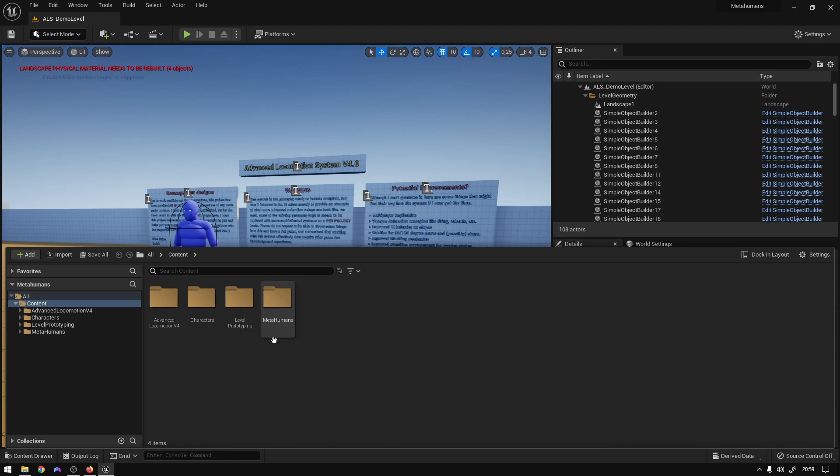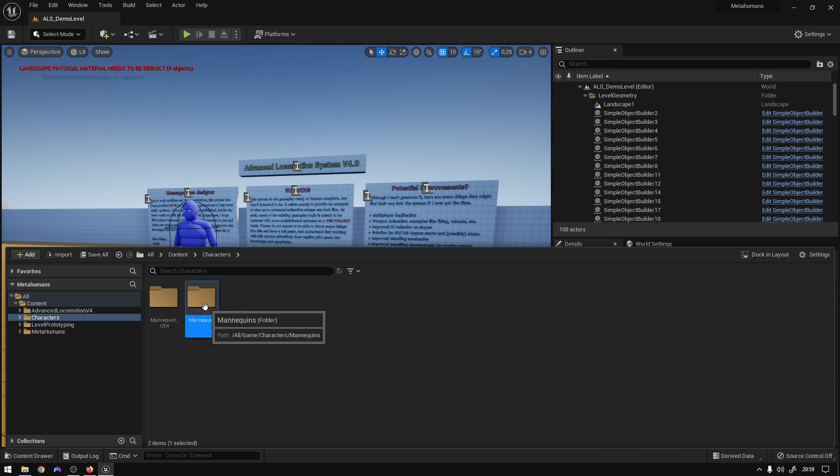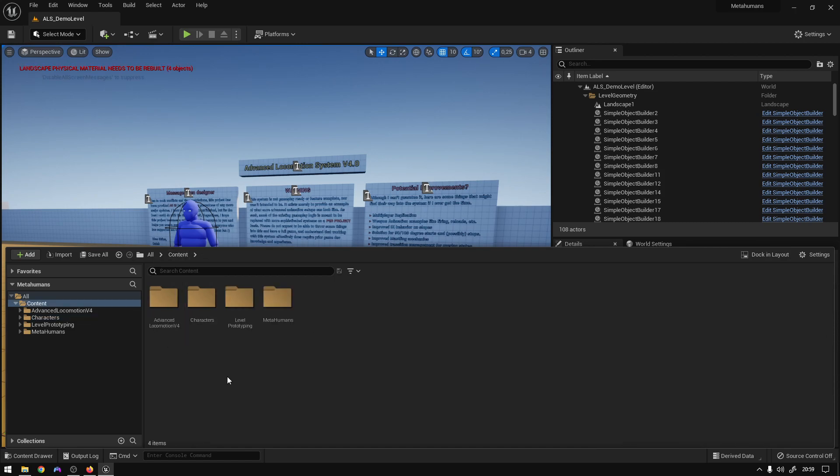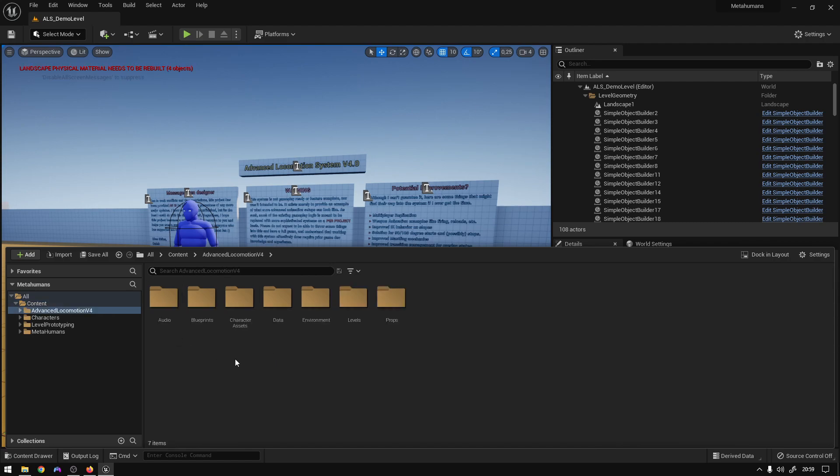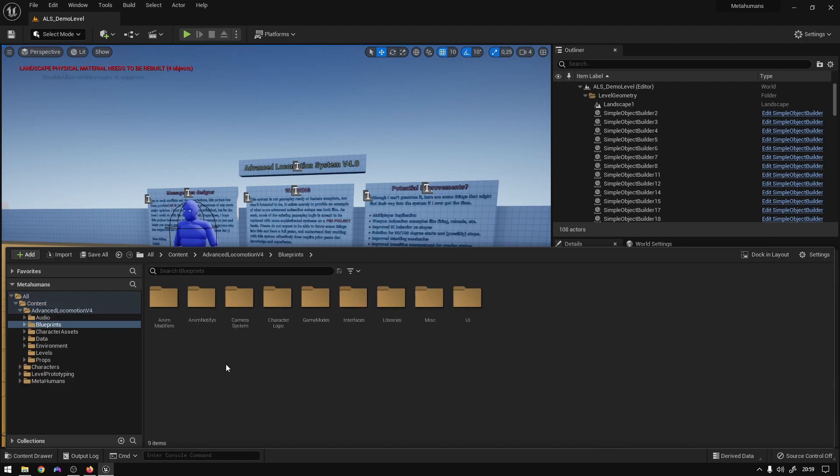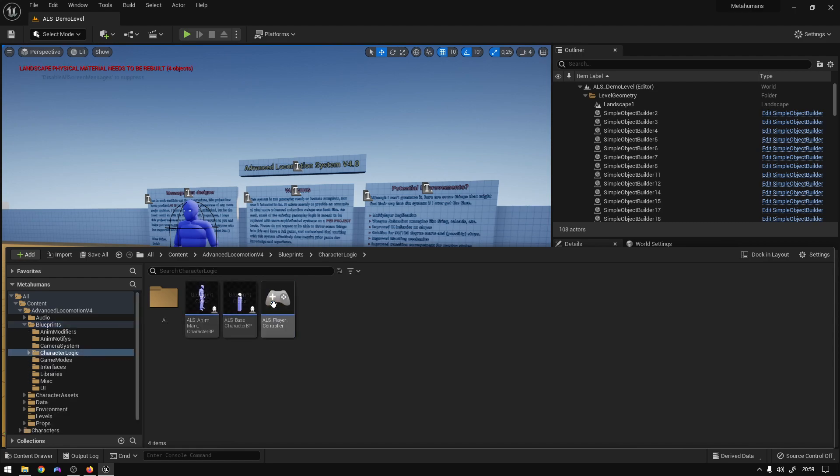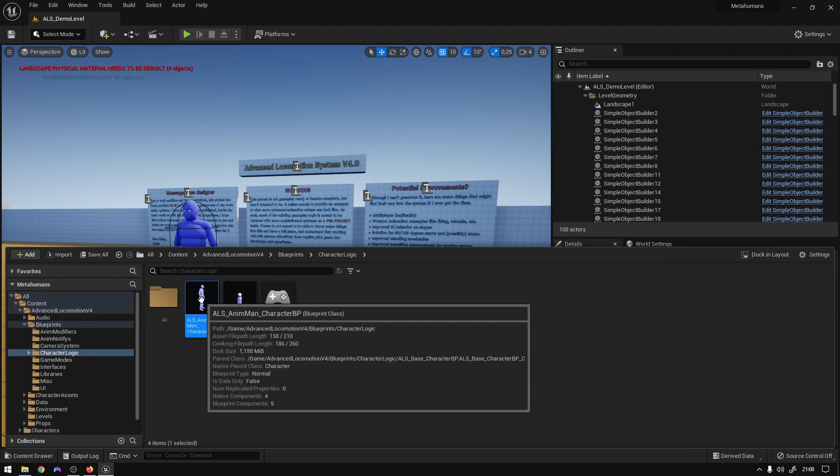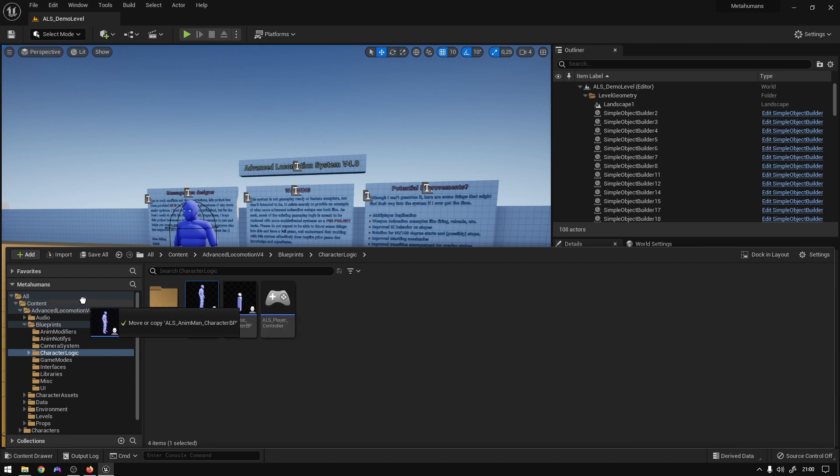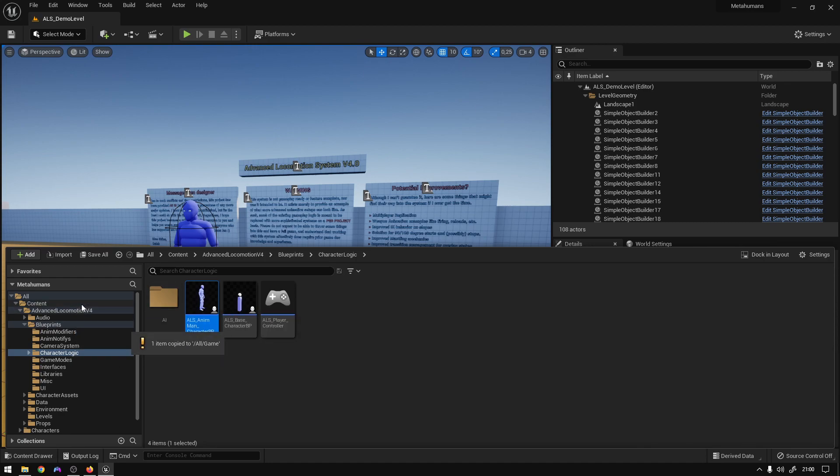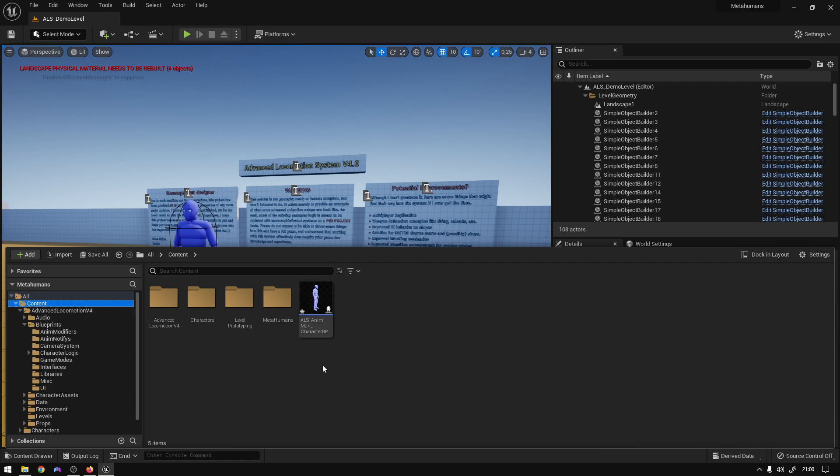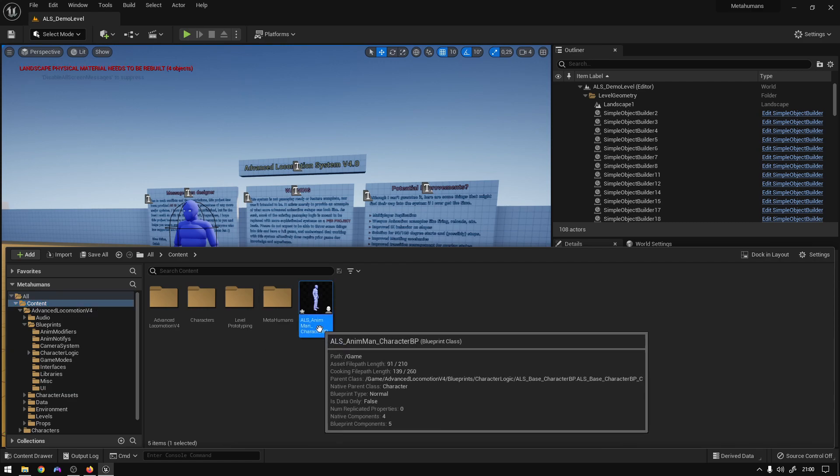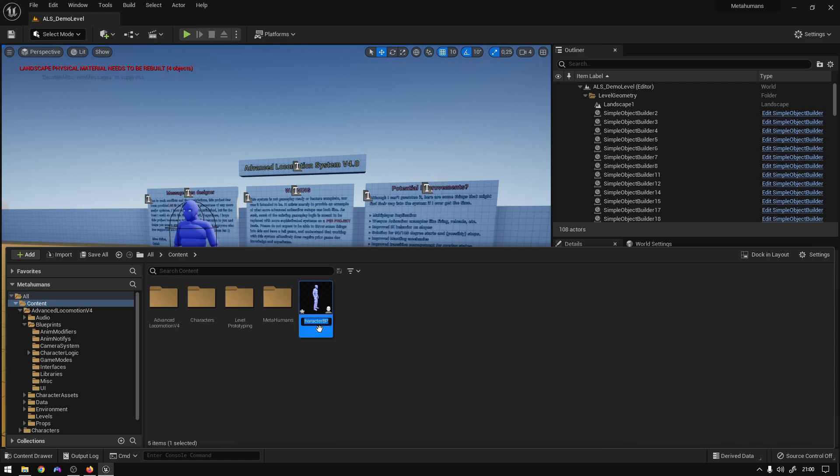Okay, so we just need this one. You can actually delete this one as well, but whatever. So the first thing we want to do is go to Advanced Locomotion, character blueprints, and character logic, and just copy the character into the content folder like this and rename it whatever you want. I'm just going to call it metahuman.